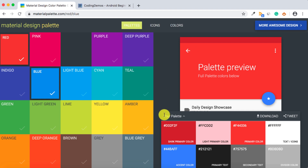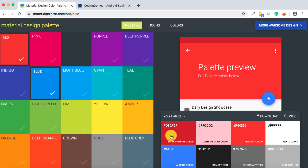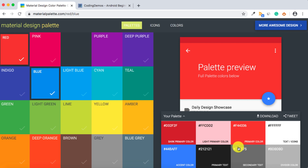On the bottom right side we have the color codes that you can copy and paste inside the app. We have many different color variations: primary color, dark, light, accent, and primary text. So you have full customization on the types of colors you can apply to your app.